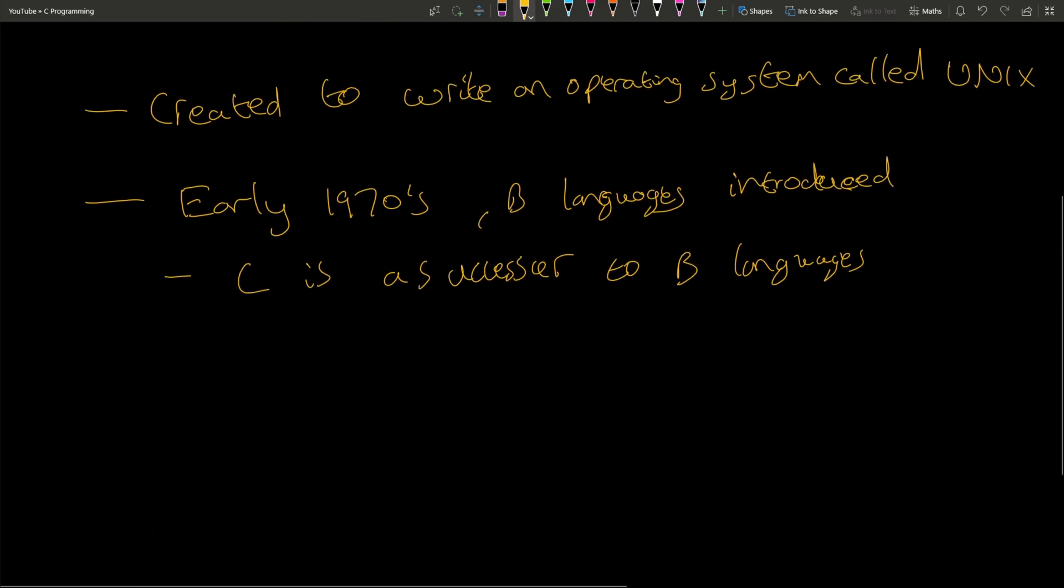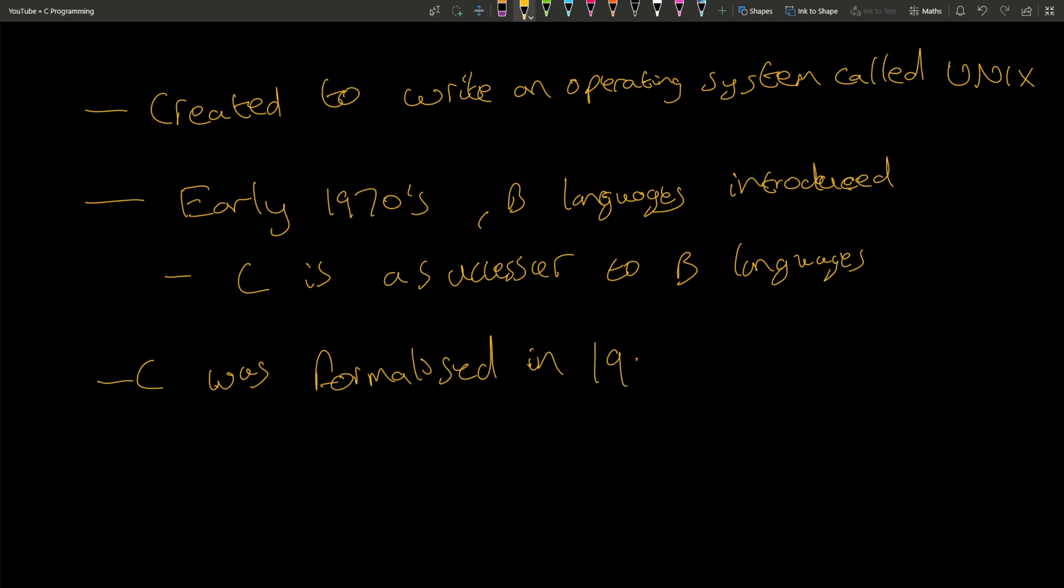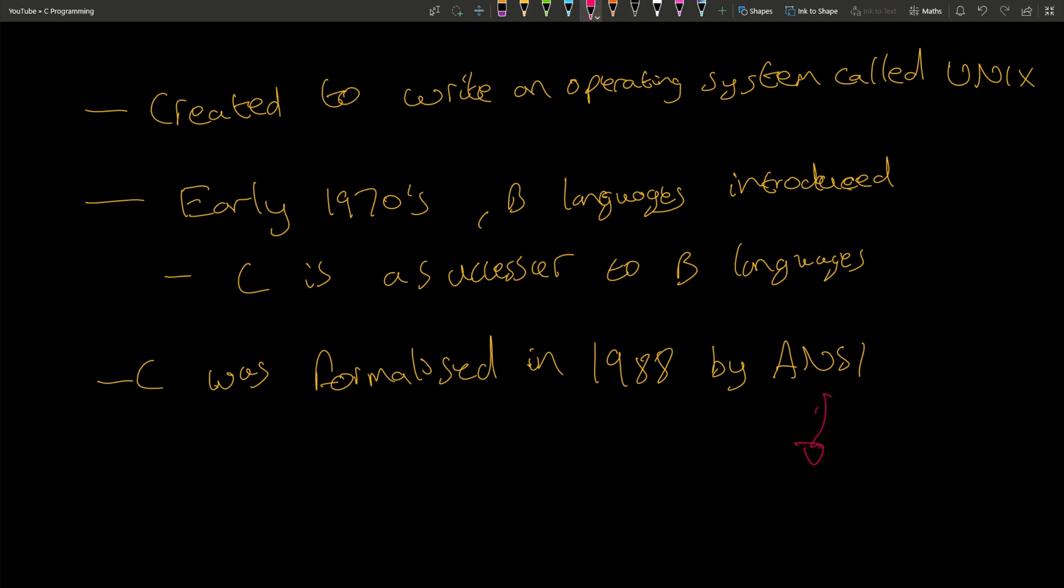The language was formalized in 1988 by ANSI, which stands for American National Standard Institute. They're a very important organization and they formalized a lot of standards for languages and protocols.